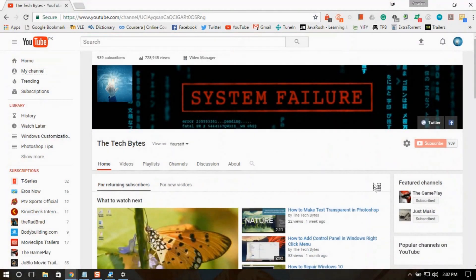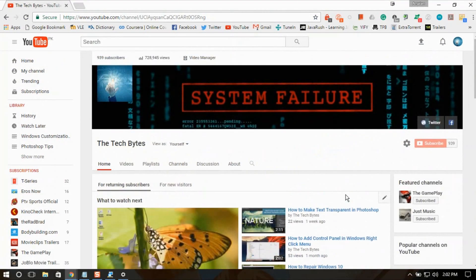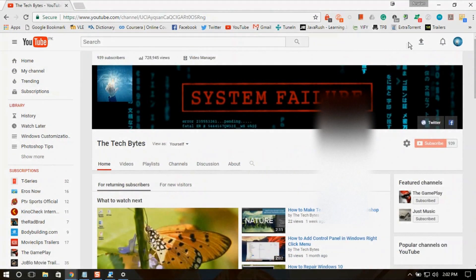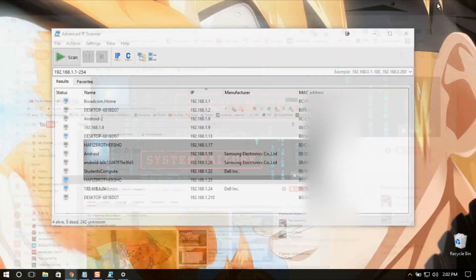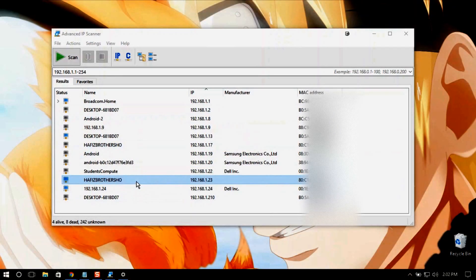There you go, it's working perfectly. What I have done is I have stolen the MAC address for this particular internet connection, and I am stealing his internet.